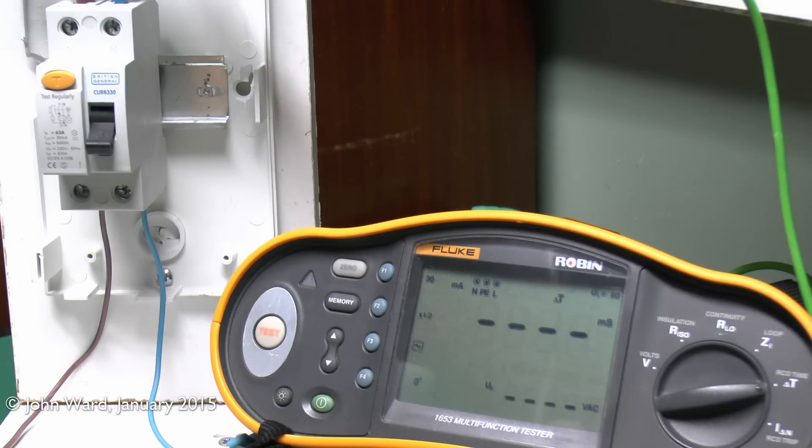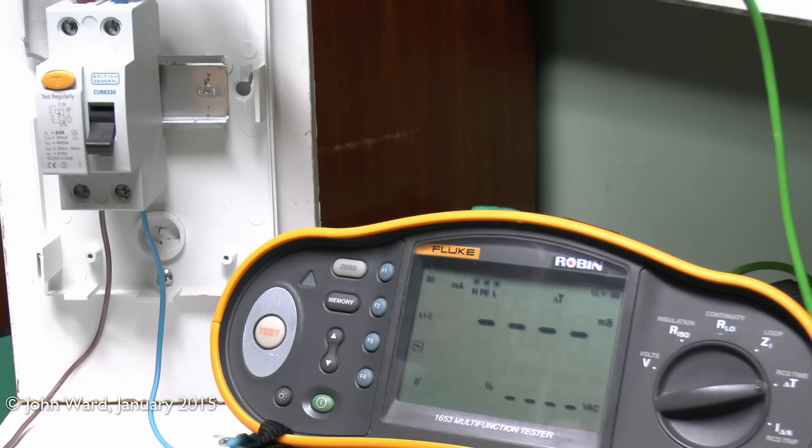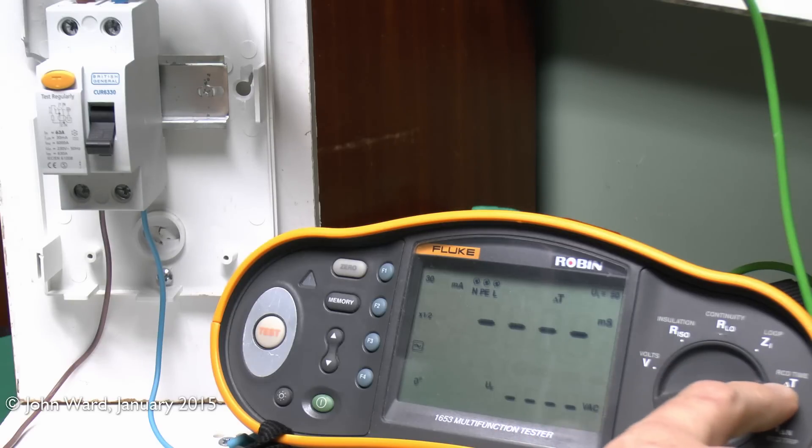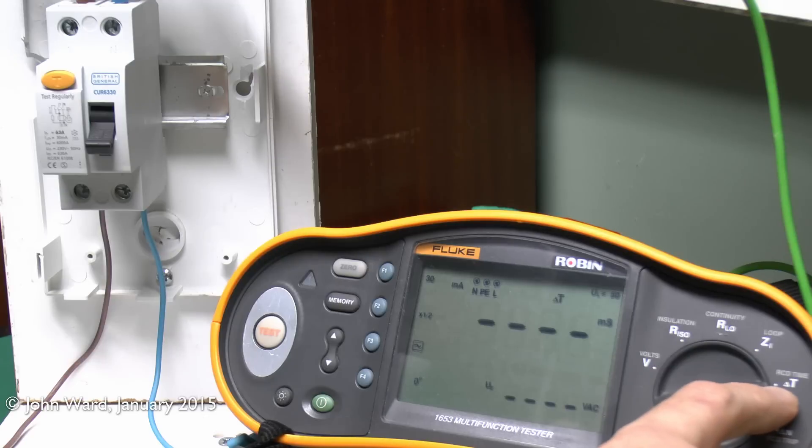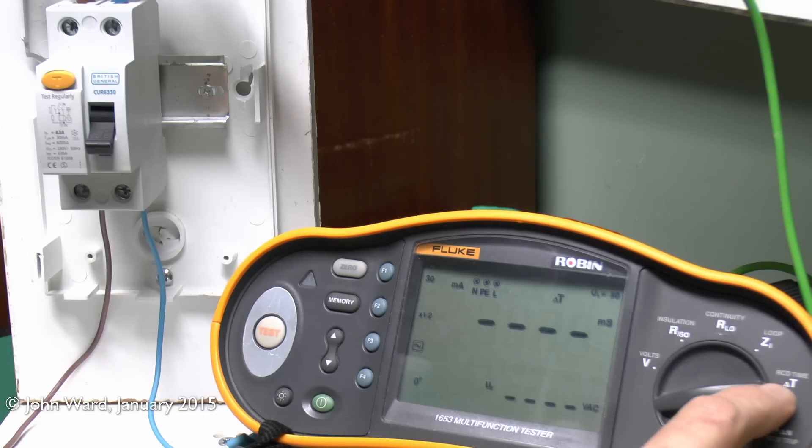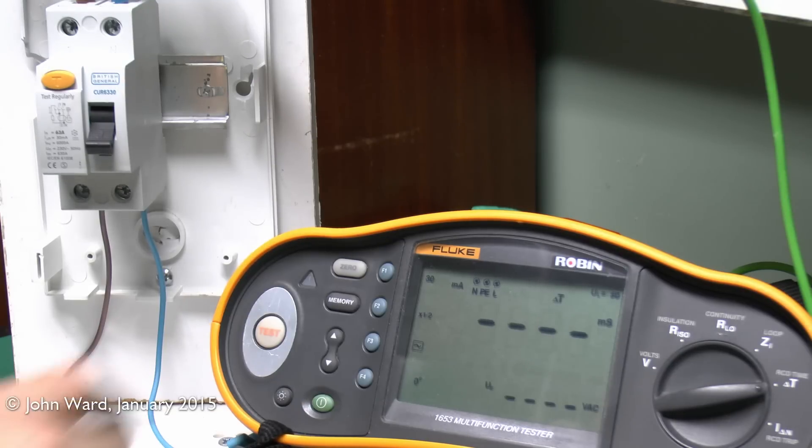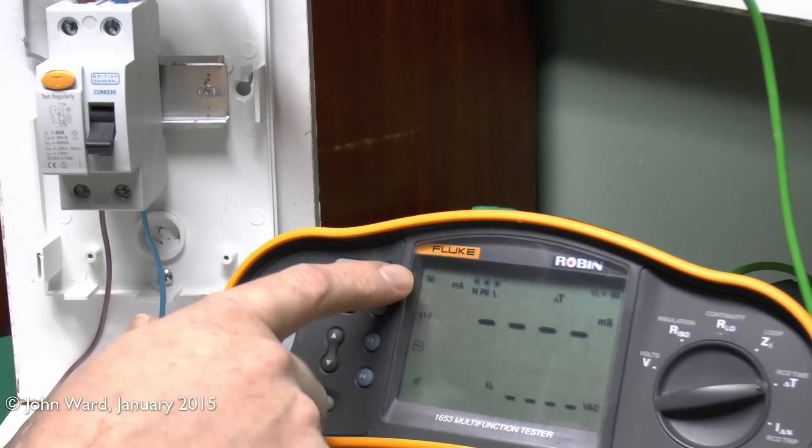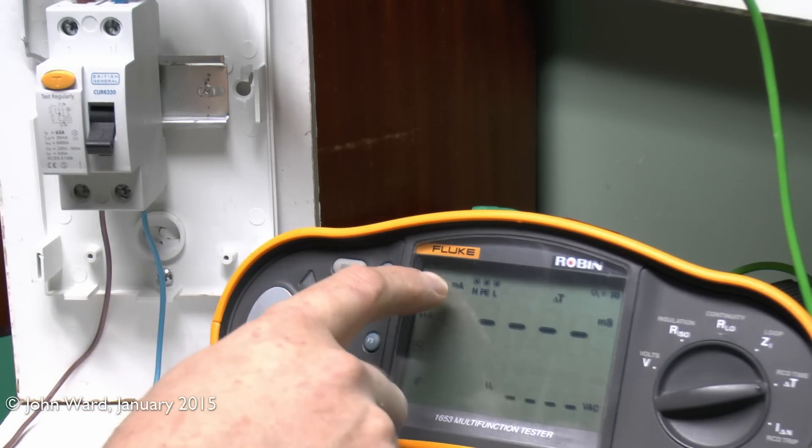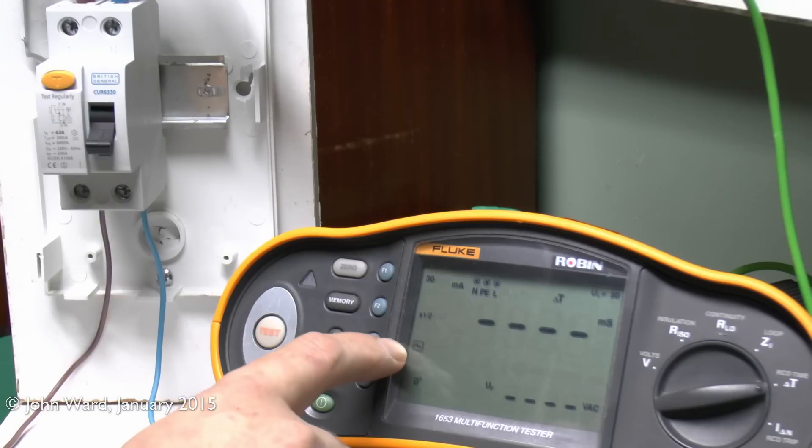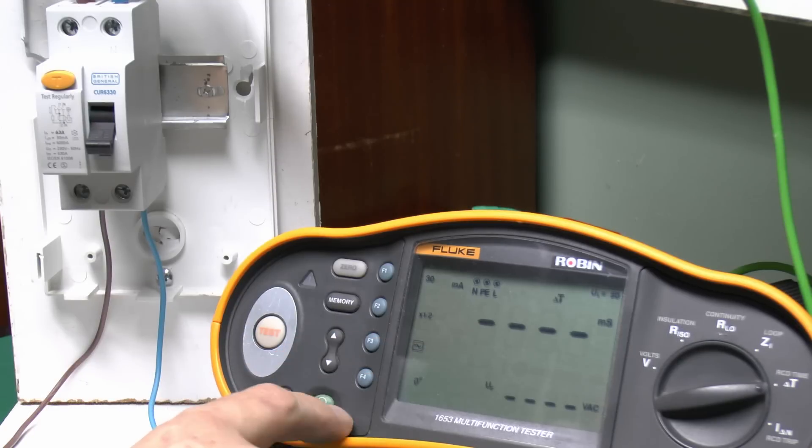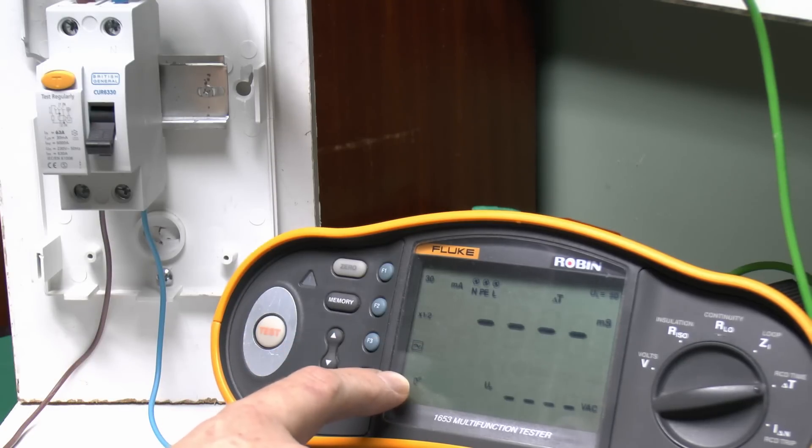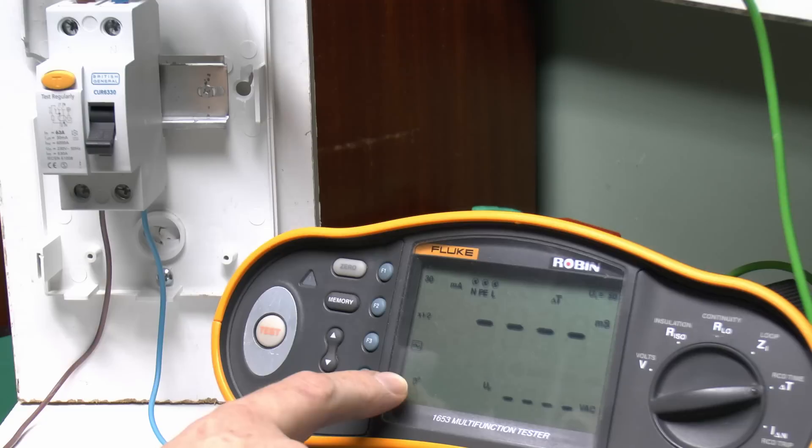Now the second type of test, and by far the most common one that's done, is the tripping time, or in other words, how long it takes to actually trip the device at various test currents. So again, we've just selected the delta T setting here, or RCD time. And the other settings are pretty much the same as before. We've got the actual current rating of the device, so 30 milliamps. The type of device, again, just the ordinary AC variety. And we've still got those 0 and 180 degree options as well.